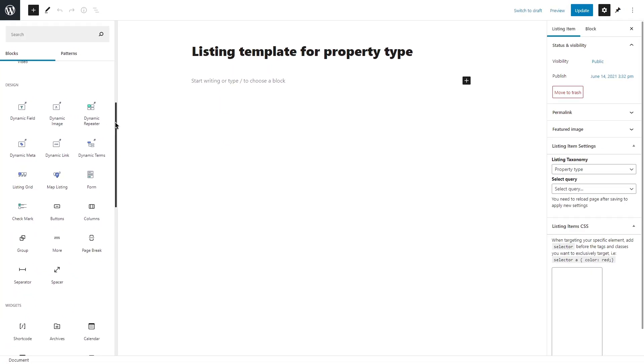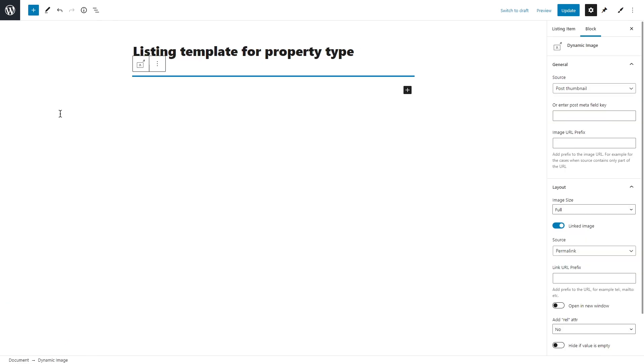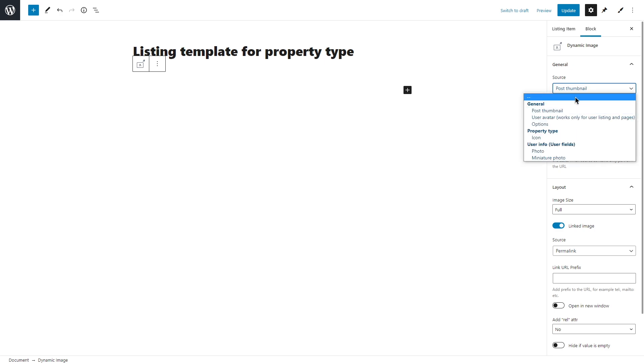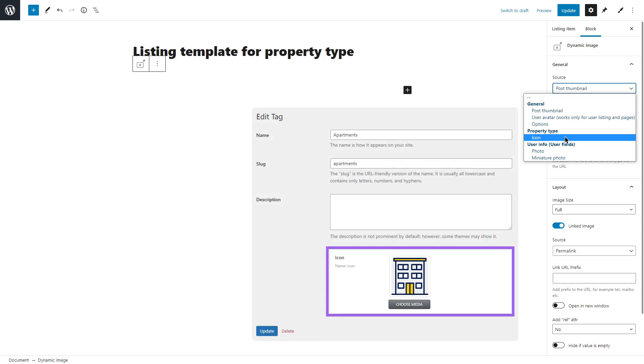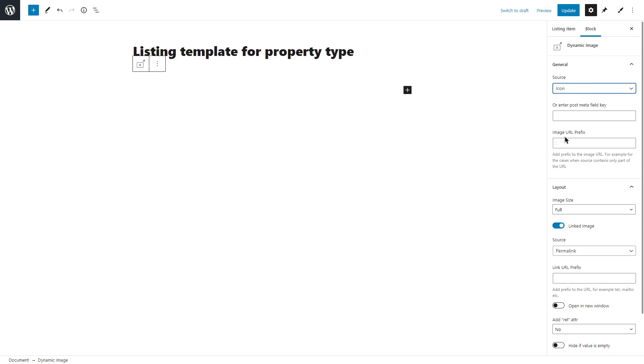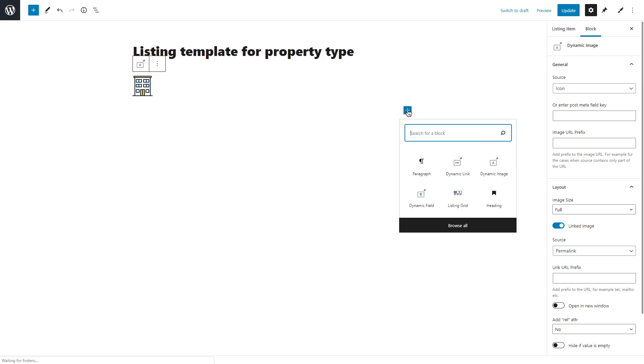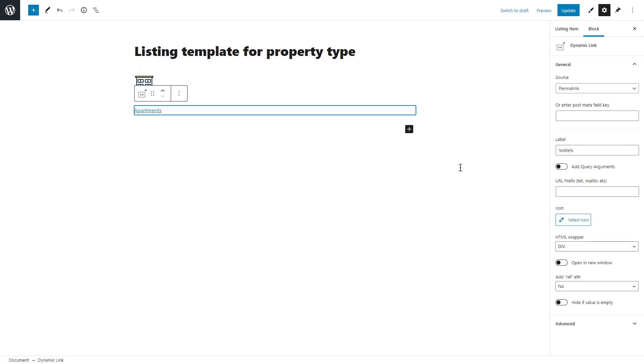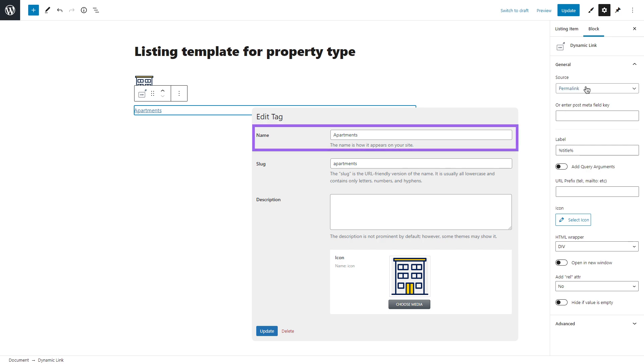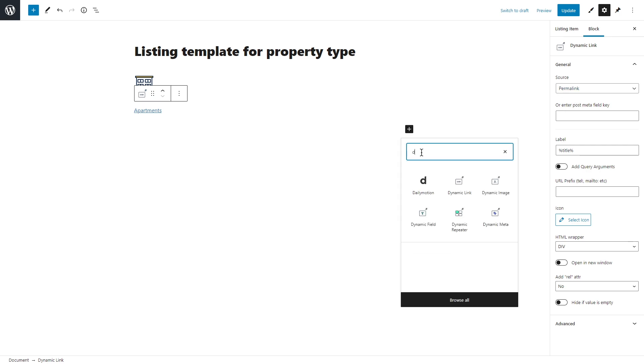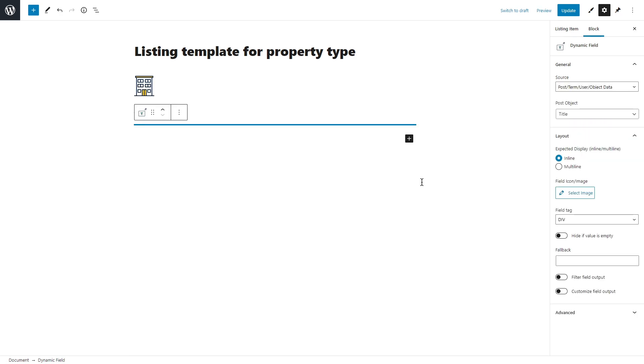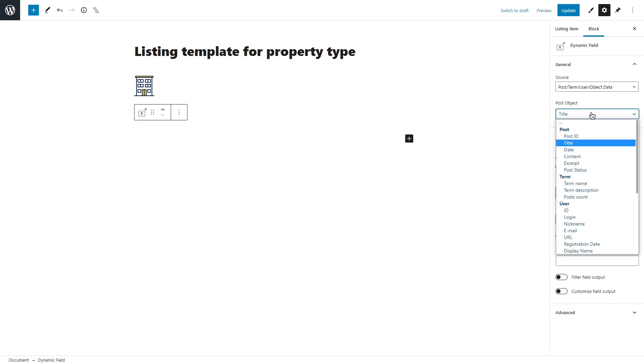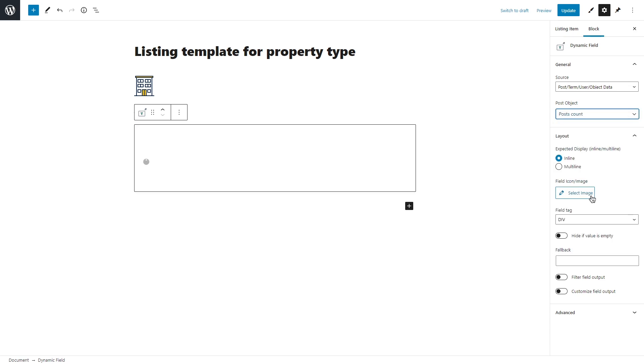So in the first part of this tutorial, I will create a simple listing template to display different types of property on the home page. I will add a dynamic image block first. Select the source under the general, for example, post thumbnail. I will set source to icon, which is a custom meta field added to the property type taxonomy. The next block will be dynamic link set to permalink to pull the tag name. The last block here will be dynamic field. This one will be used to display the number of properties available on the website. So I will select post term user object data as a source and then set post object to post count.